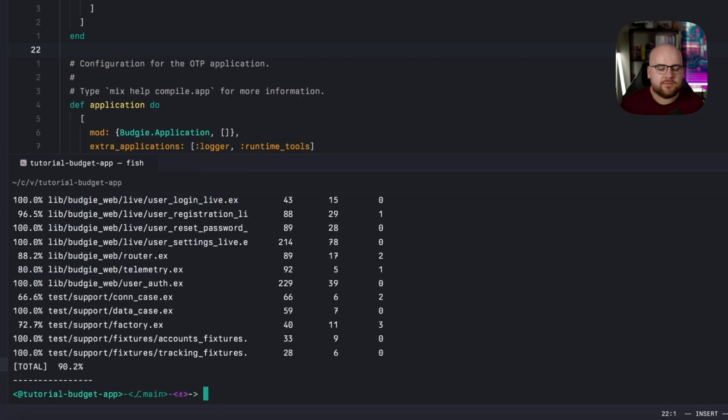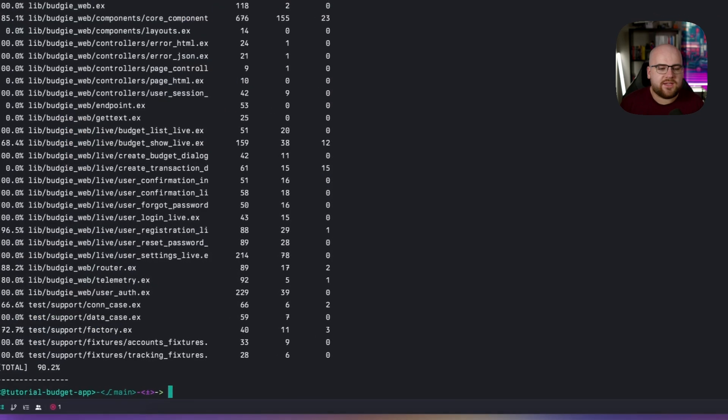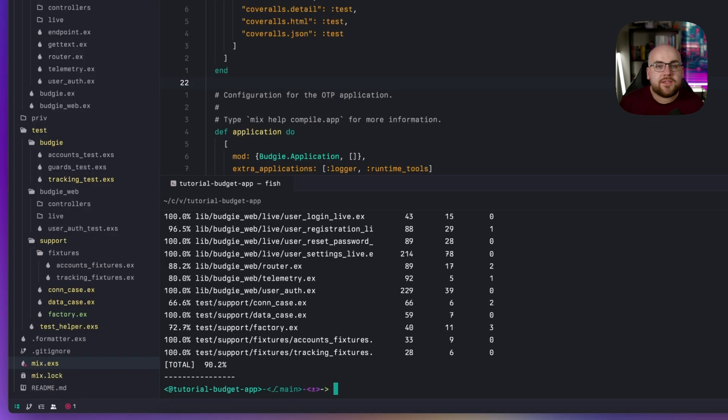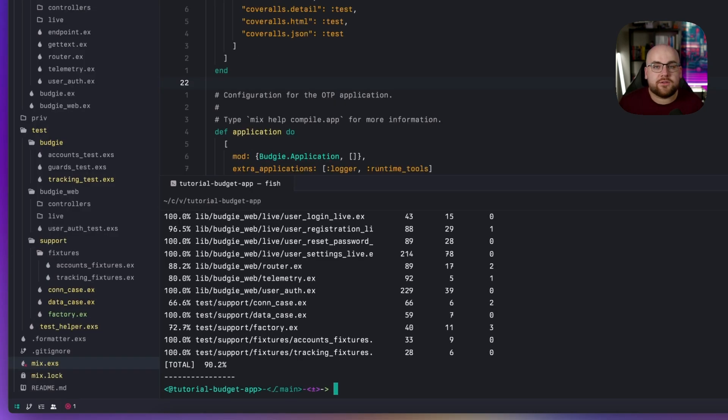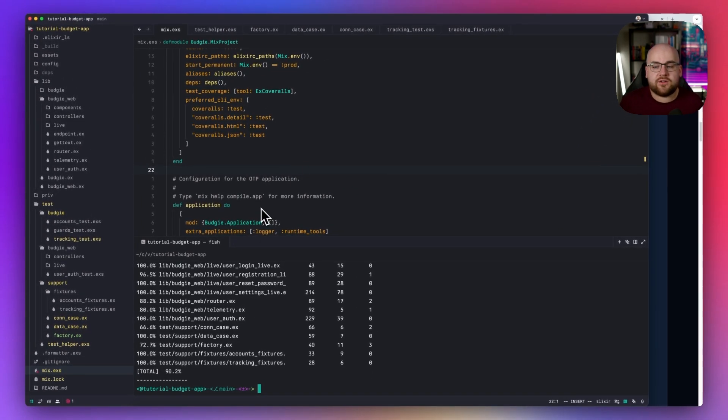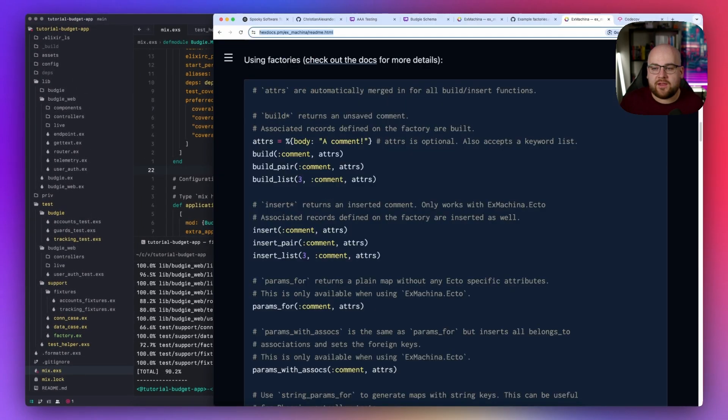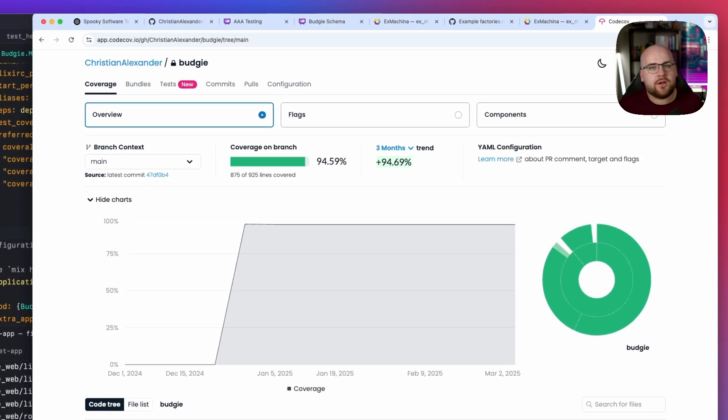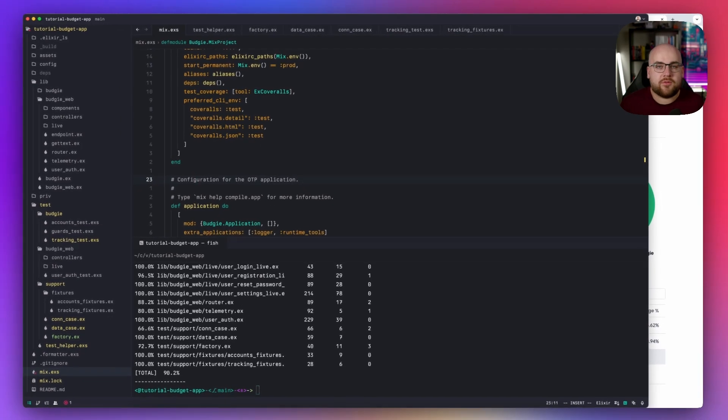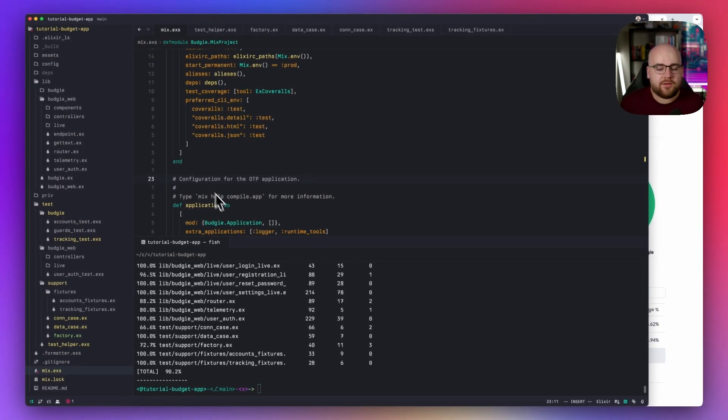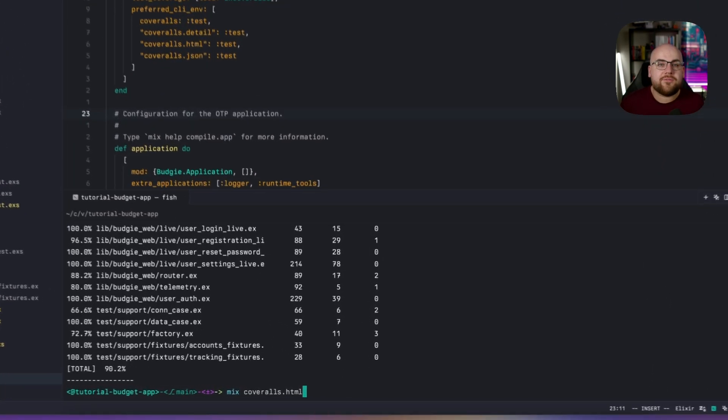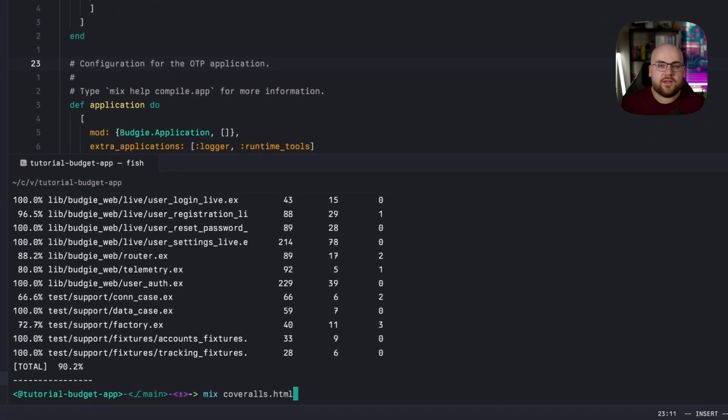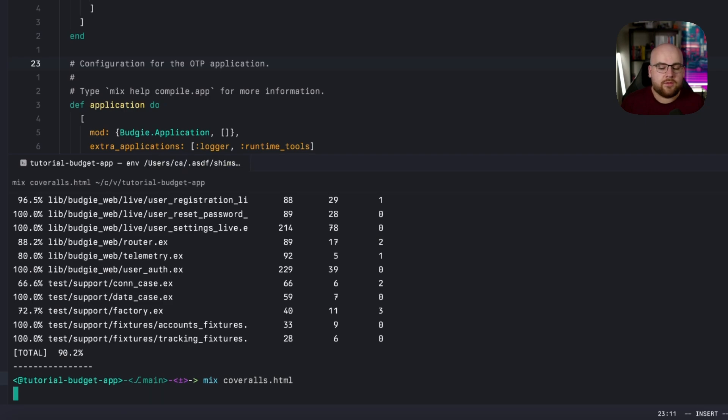Now if I run mix coveralls, I can see a full test coverage report from my project. This package can also generate JSON reports that services like codecov, not sponsored, can ingest as well as an HTML version for local browsing. Both of these report formats show up in the cover directory.